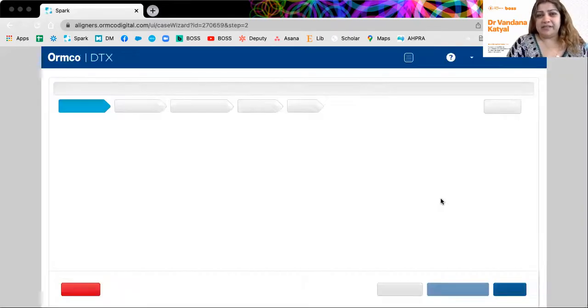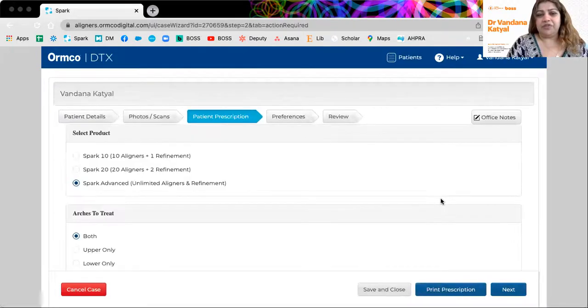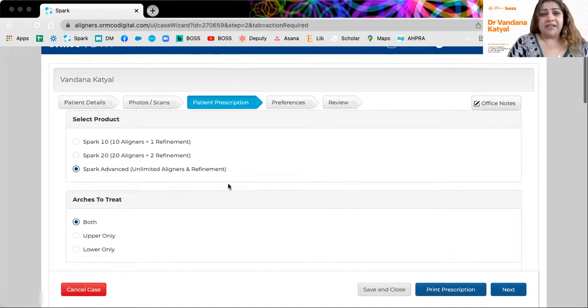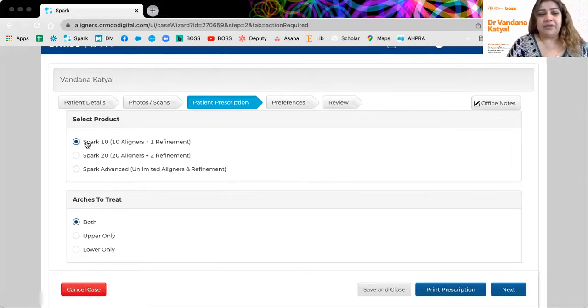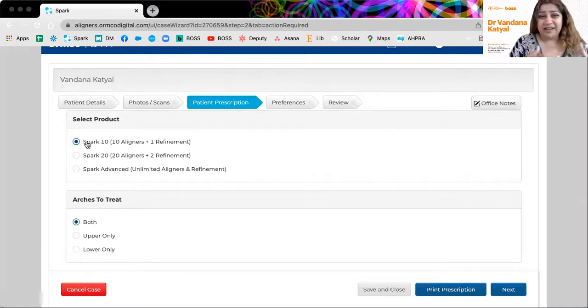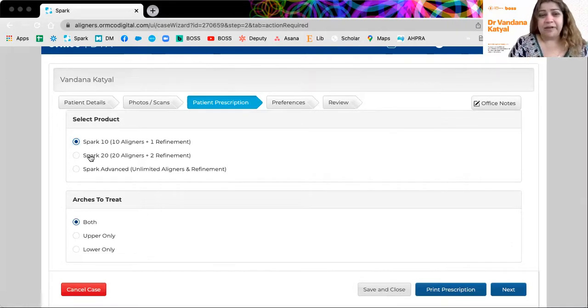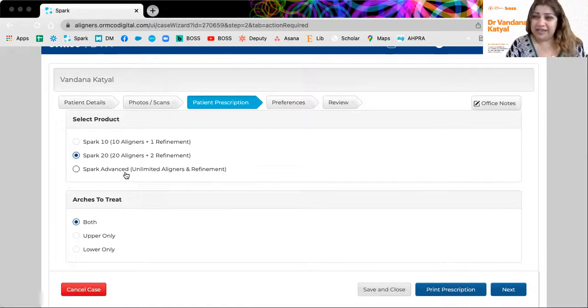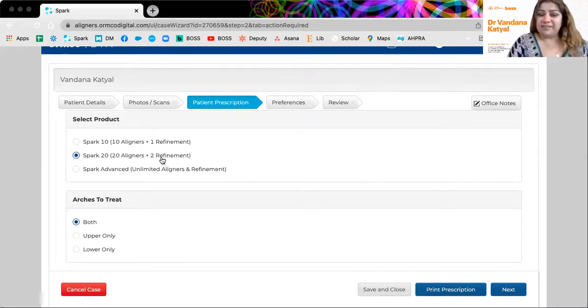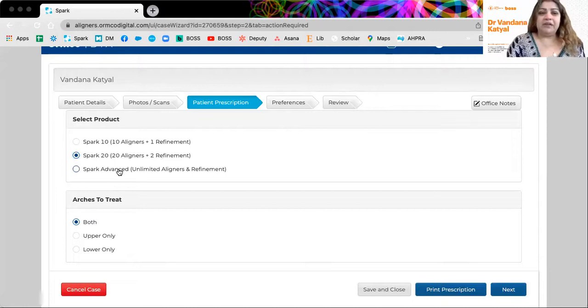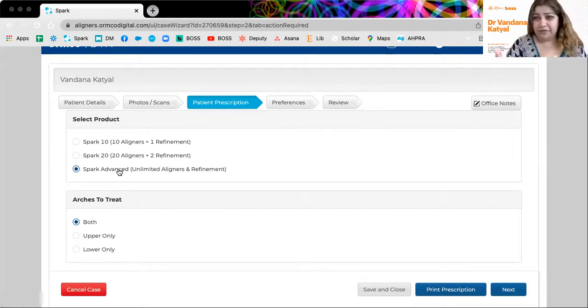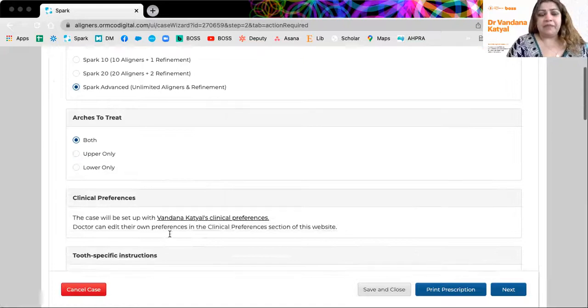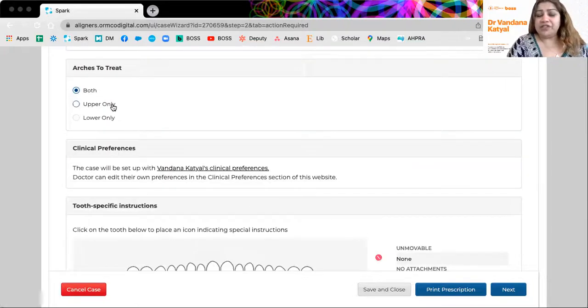And once you've selected next, it's a simple procedure of the doctor determining what is required. If it's a really mild one to two millimeter crowding case, perhaps Spark 10, which is a 10 aligner system might work. You might need Spark 20 if you think it's a mild to moderate case and requires a couple of refinements. But Spark advances unlimited aligners and refinement, I think, for up to five years. What arches to treat.